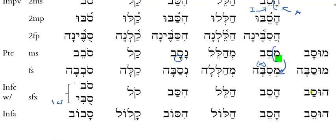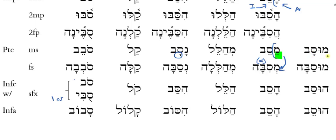The Hofal participle has the characteristic mem prefix with its u-class vowel. Under normal circumstances, Niphal and Hofal participles have an irreducibly long a. But when I add the comets for the feminine singular form, dagesh forte drops in, this becomes closed and unaccented, and I have to go to a short vowel — I cannot keep a long vowel there. So mus-sabbah. And then the infinitives are husav for the infinitive construct and husave for the infinitive absolute.